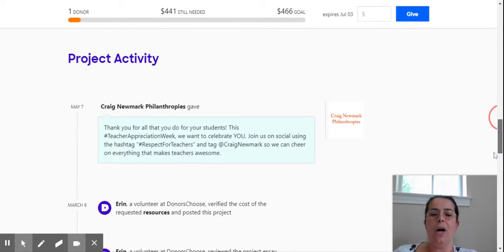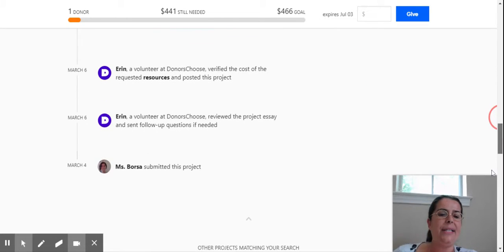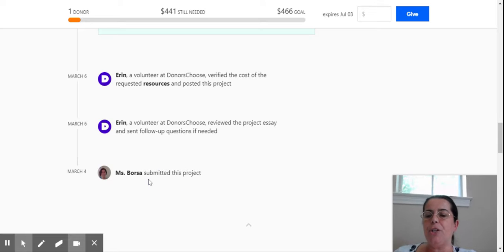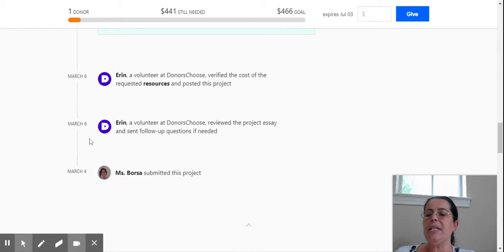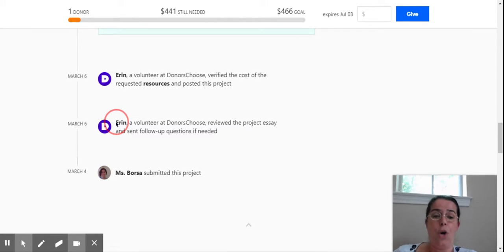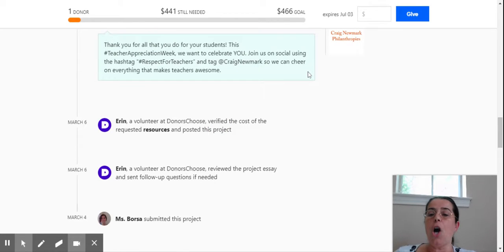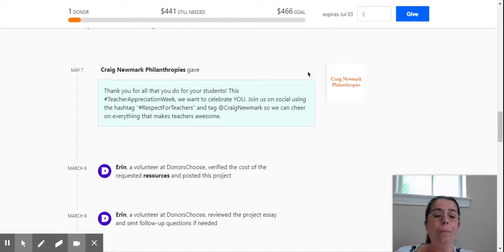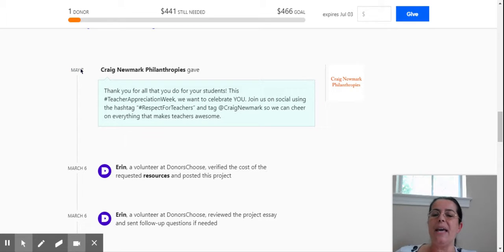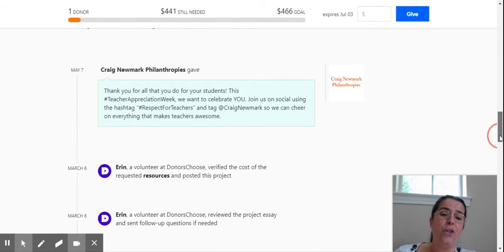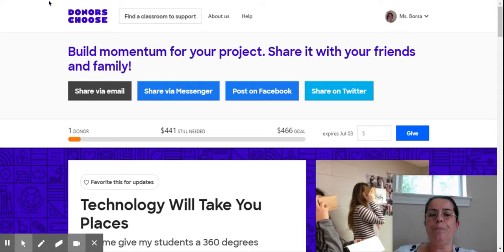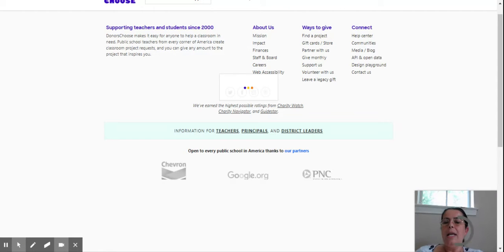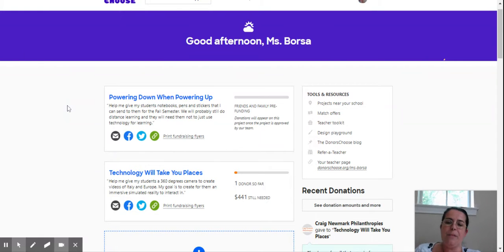Then you will see all the activity. They will tell you when you submitted the project. You see here on March 4, I had submitted the project. Then on March 6, Erin, a volunteer at DonorsChoose, reviewed my project. Then the same day, she verified the cost and whether all my materials were possible to buy. Then on May 7, Craig Newman Philanthropies gave $25 to my project.